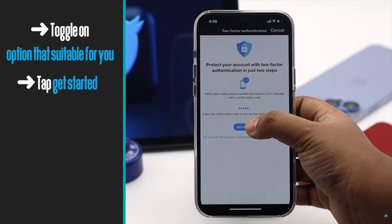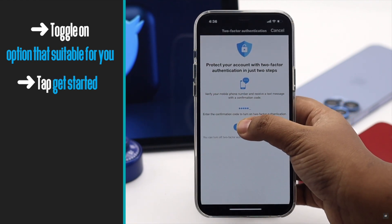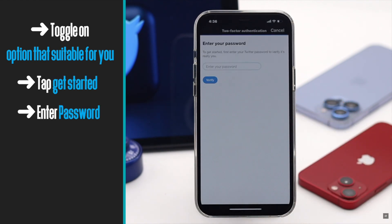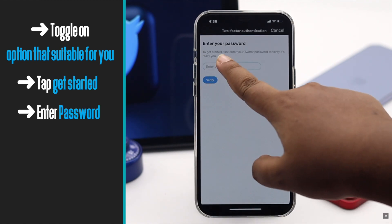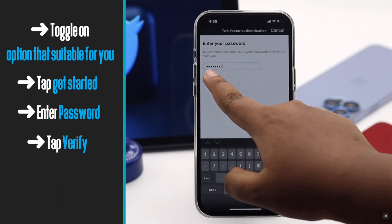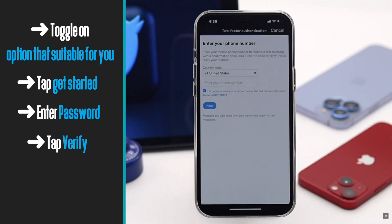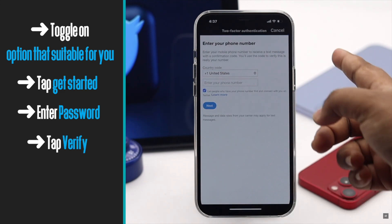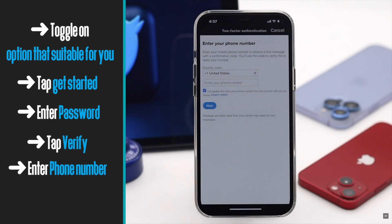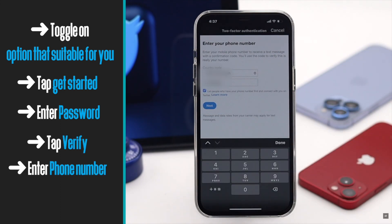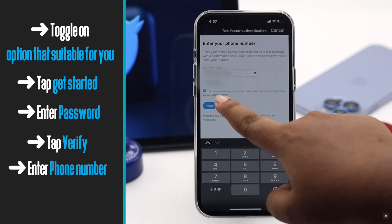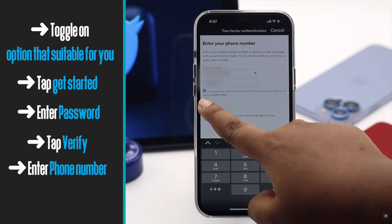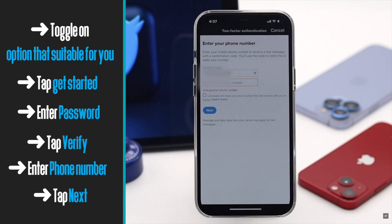You will get a setup screen — tap Get Started. Enter your password and tap Verify. Enter your phone number if you haven't added one yet, then tap Next.